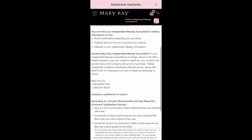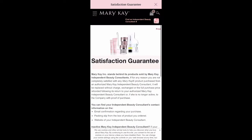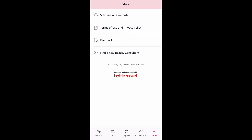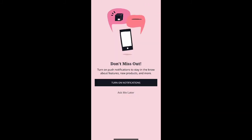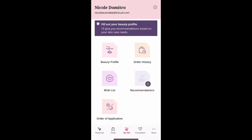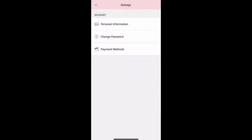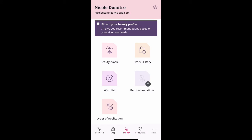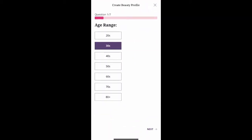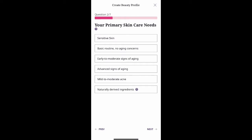I also love that Mary Kay has these other options. You can check our satisfaction guarantee policy, you can give us some feedback. When you select your consultant, you'll want to go ahead and click so notifications are on. It's going to pull you up to your My Mary Kay screen, where you can change your personal information, change your passwords, and enter your payment information.